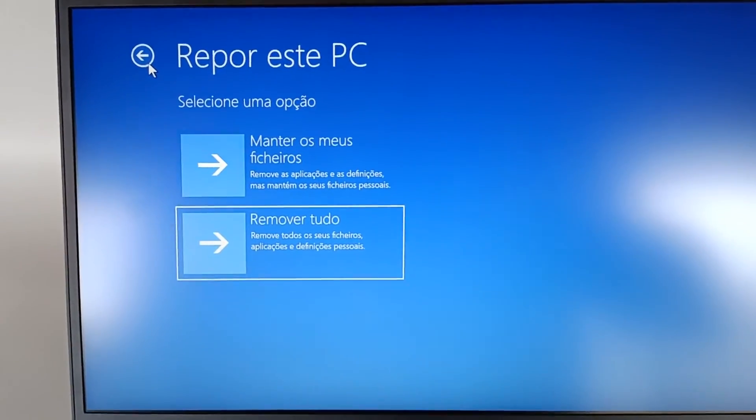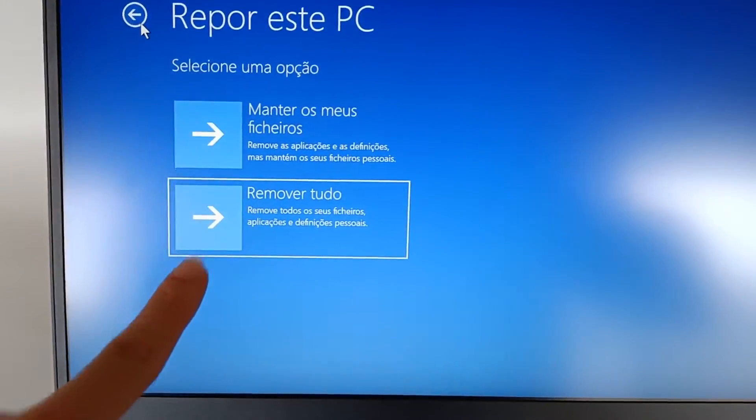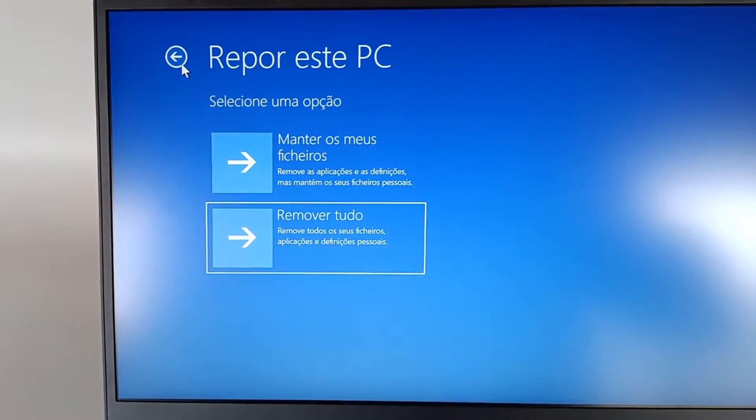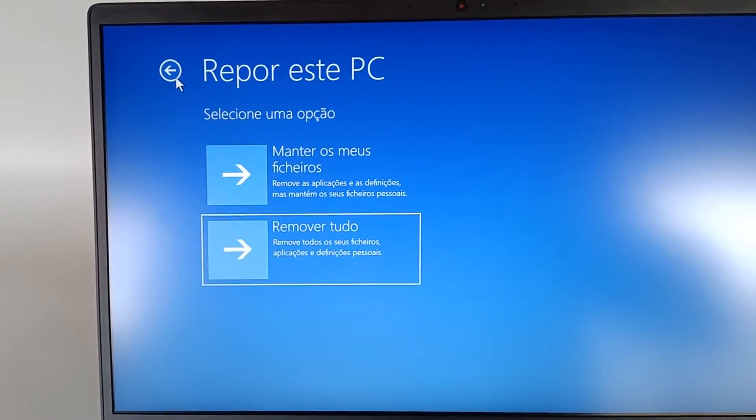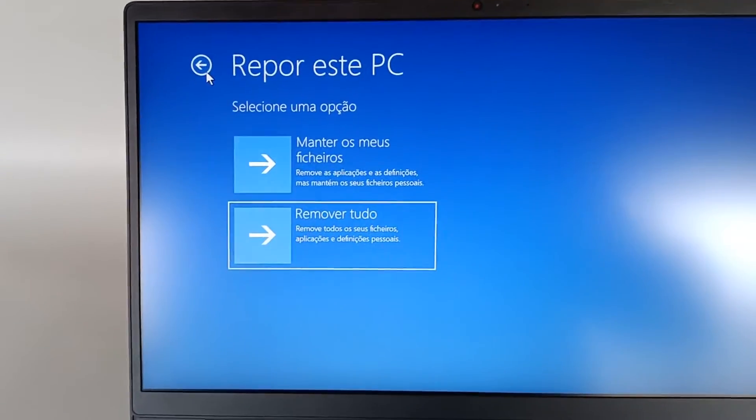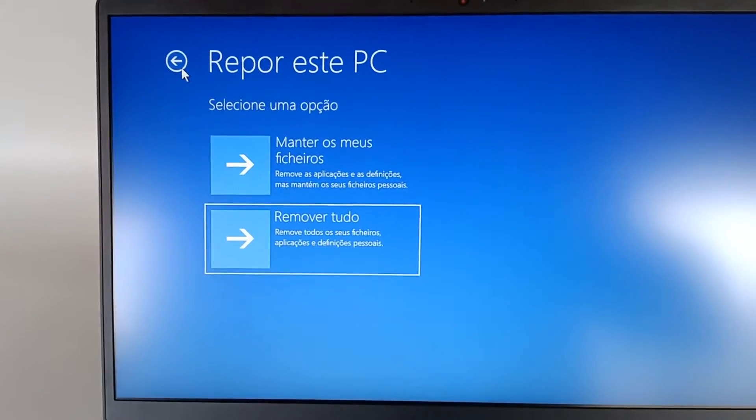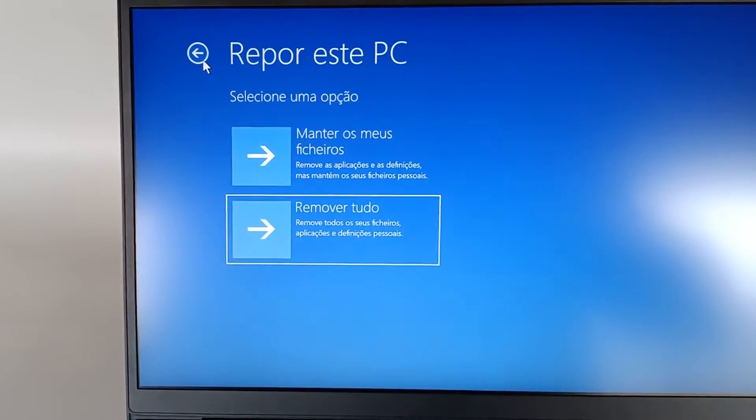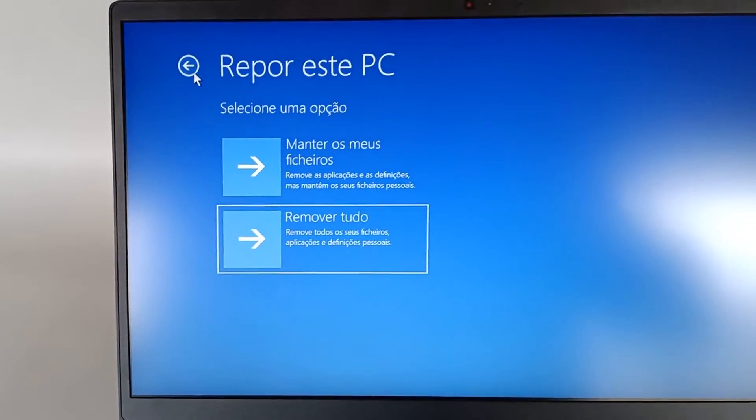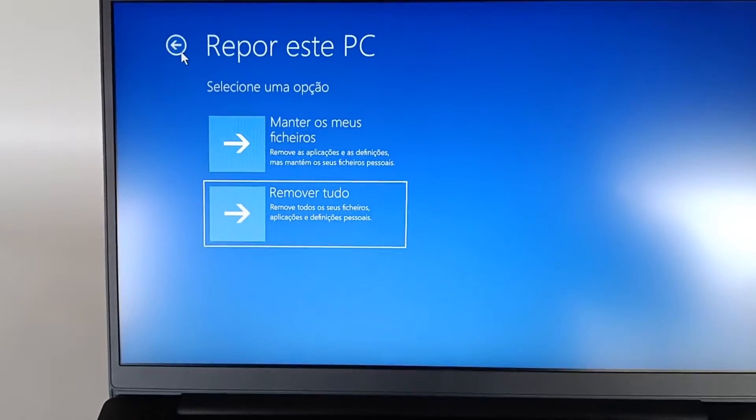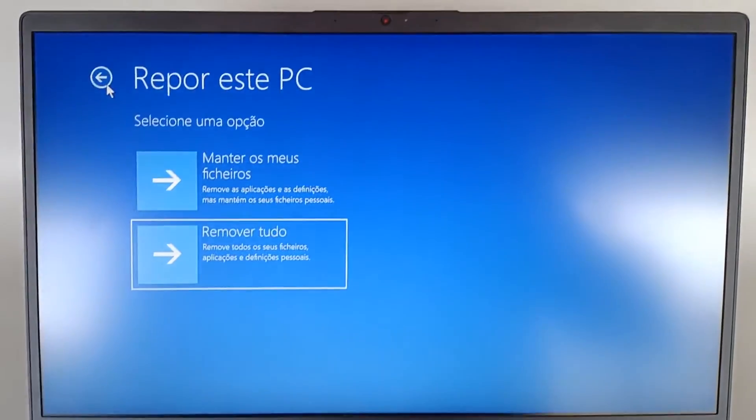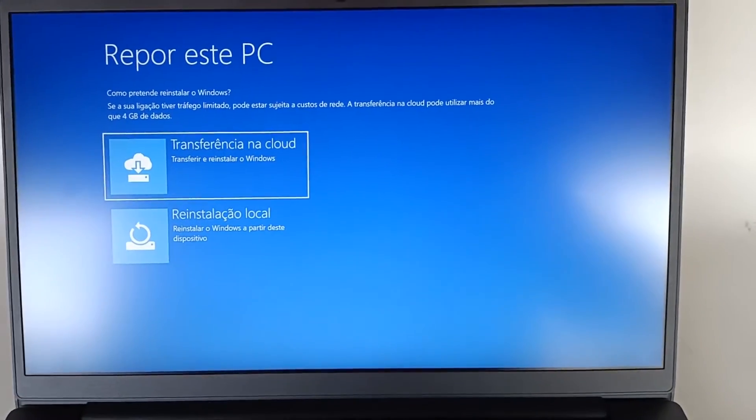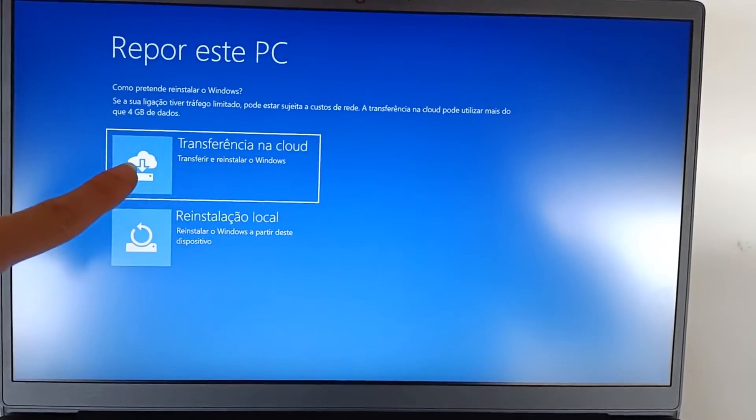Or we have the option Remove All which says remove all files, applications, and personal settings. So this completely cleans the computer, erases all files, photos, documents, settings, and will be exactly as it came from the factory and you took it out of the box. Let's choose that option.